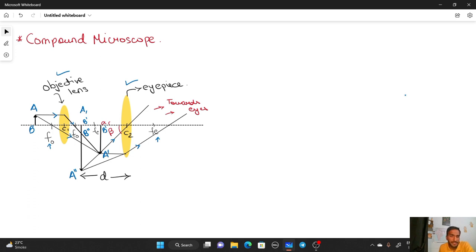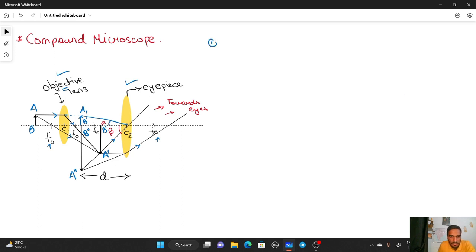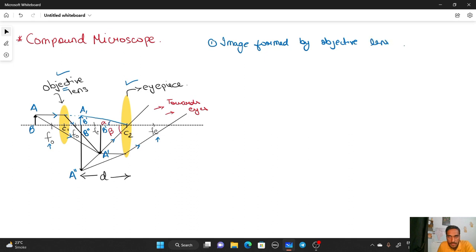We extend the horizontal line up to point A₁B' and trace the ray at an angle. The angle formed is called alpha and this angle is called beta. When the image is found by the objective lens, we need to first find the image formed by the objective lens, which is A'B'.